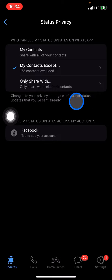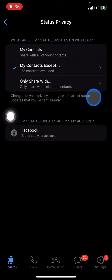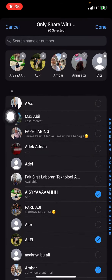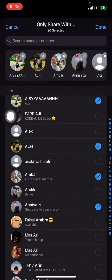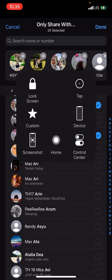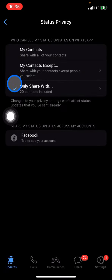If you want to share only with specific people who you want to have access to view your status, click 'Only Share With.' Then choose the specific persons you want to share your status with, and once you're done choosing, click Done.